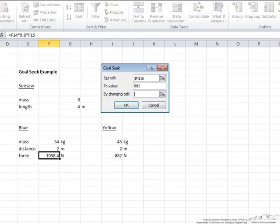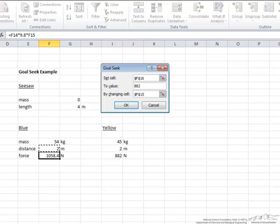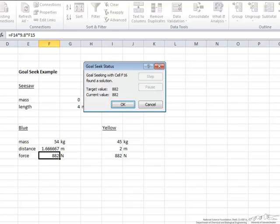Well, the cell that we are going to change is the distance. So this is the distance from the center that the blue kid would have to balance out. And then all you do is click OK. If you notice, both the forces are the same, and the distance here has changed to 1.7 meters.